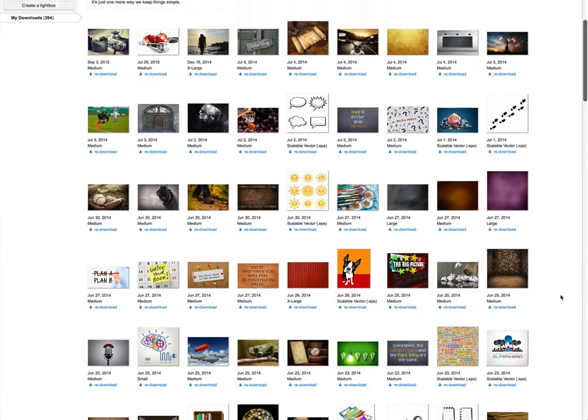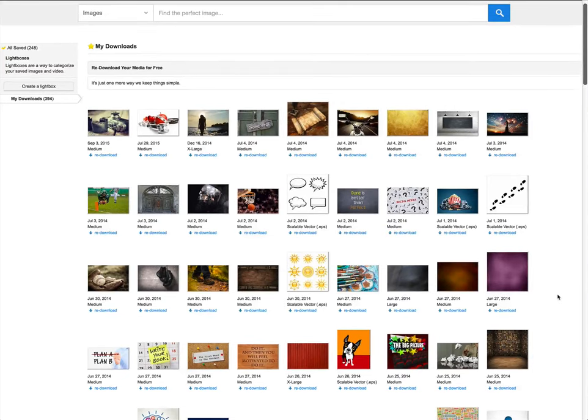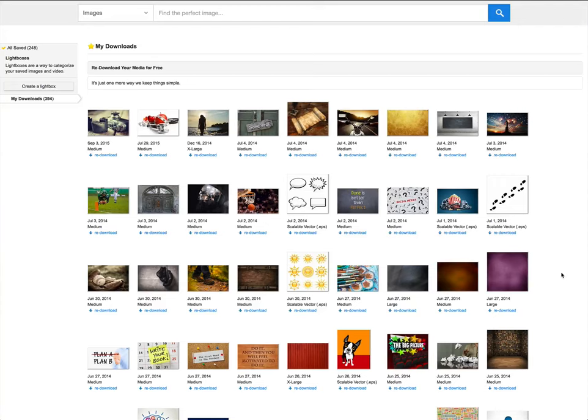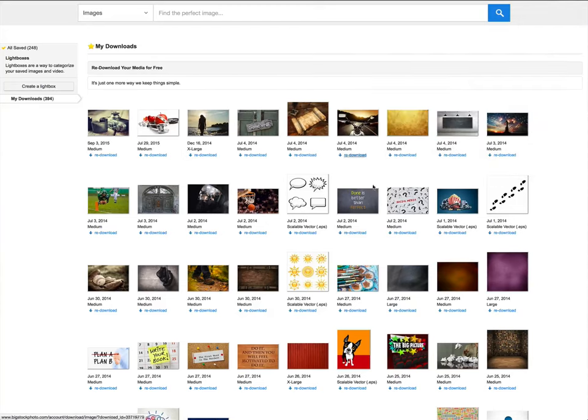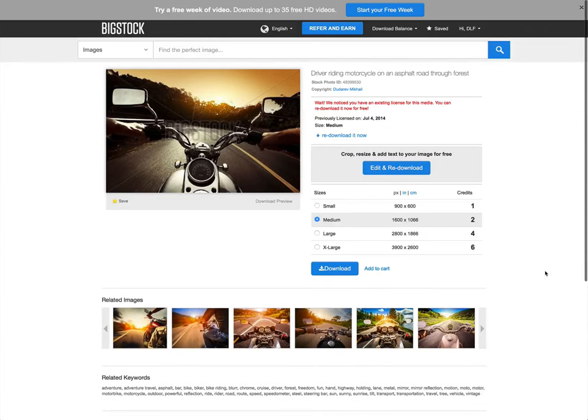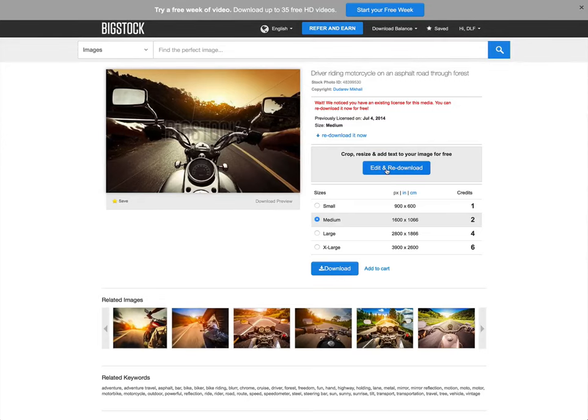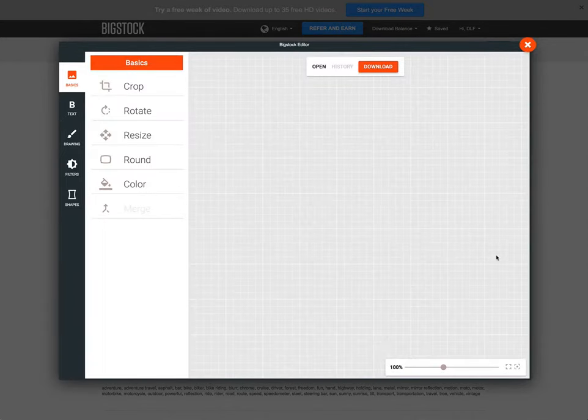Another fun thing about this, you may have heard of a tool, and if you haven't I've got a video about it called Canva, where you can edit photos and do different things with them. Well, you can do that right here inside Big Stock Photo. They have a new feature. This is fairly new for them. I can edit and re-download this photo.